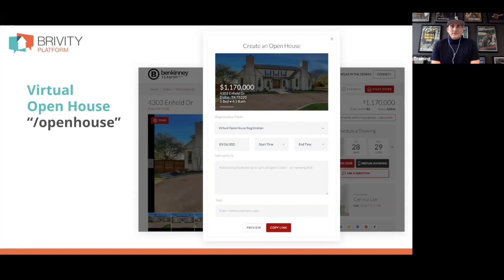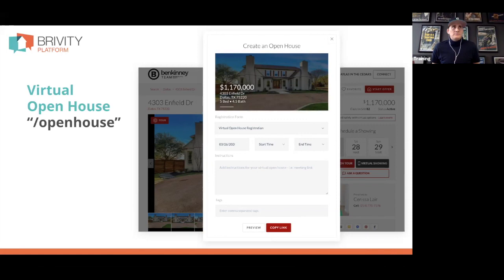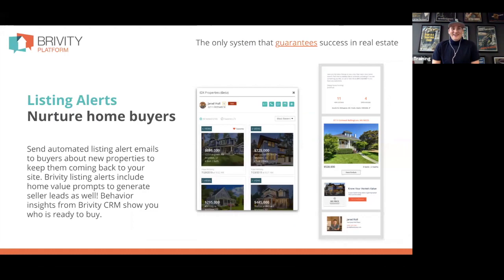Can you follow the Ben Kinney plan if you're not on the Ben Kinney team? Absolutely. The Sphere and Gear is out there for anyone to figure out. The 150 dials a day — anybody could do that. Have a conversation with me and I'll spend half an hour really breaking down what we do.